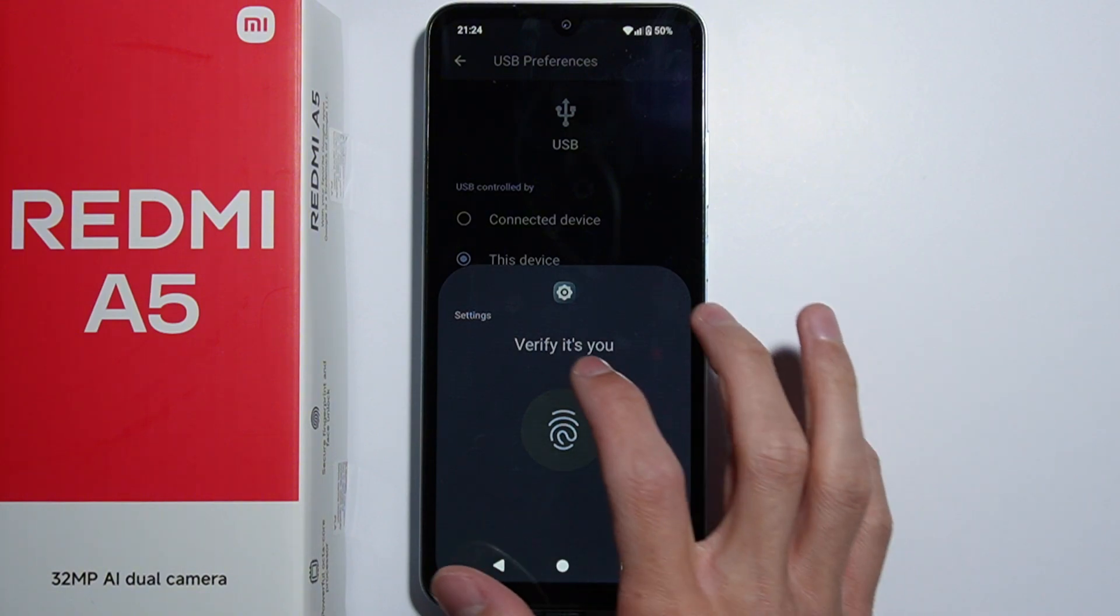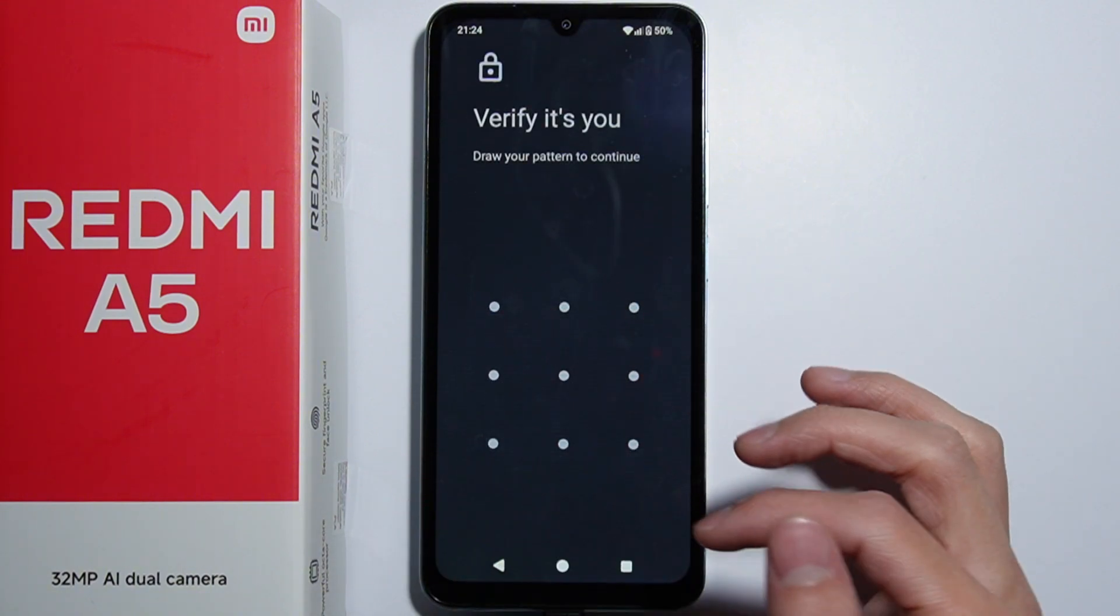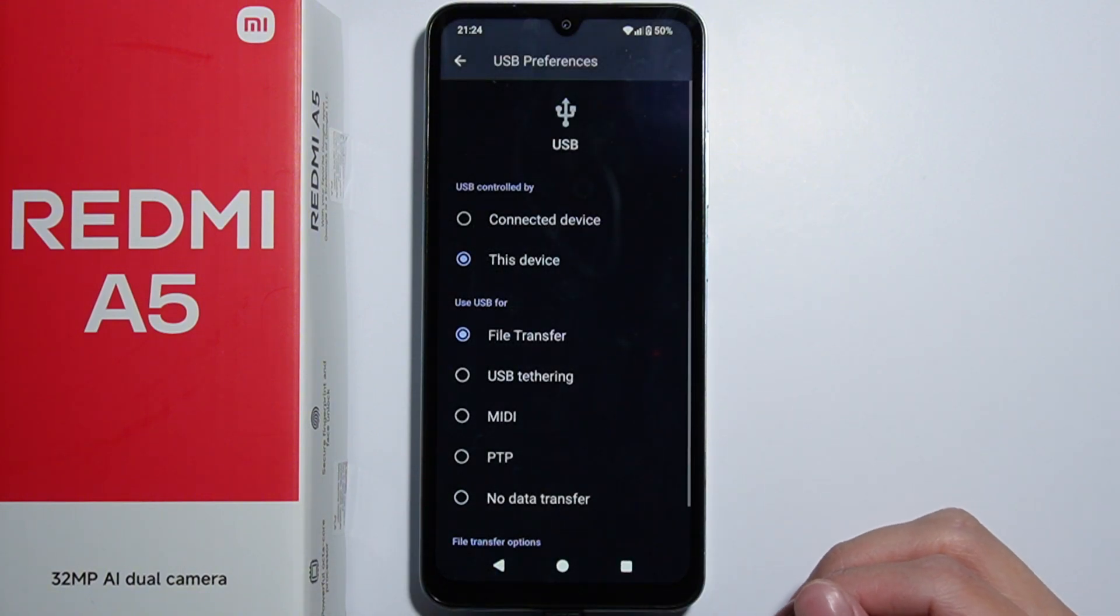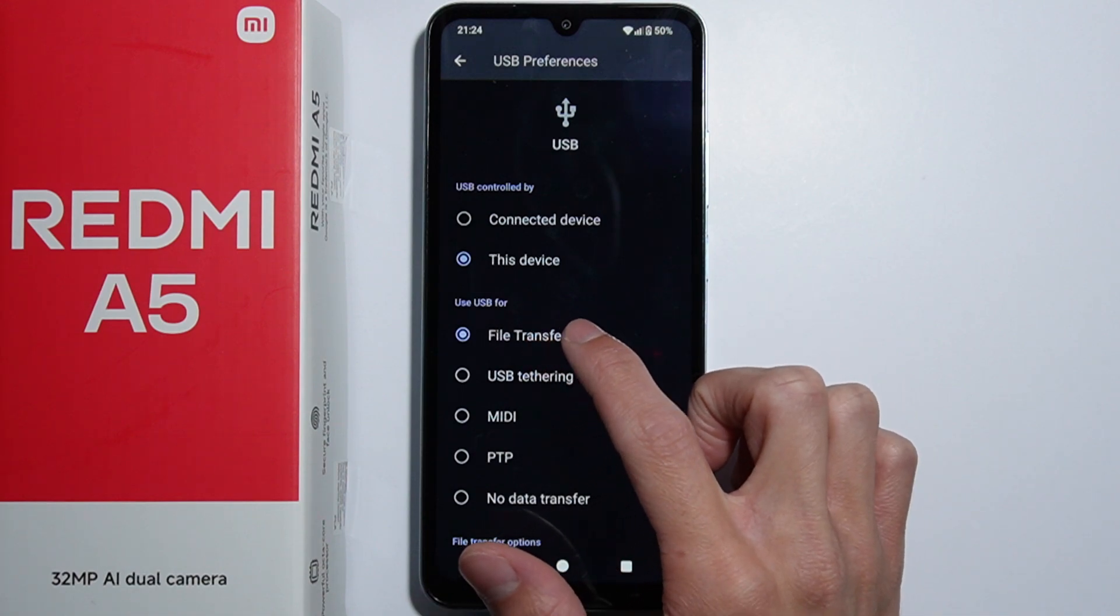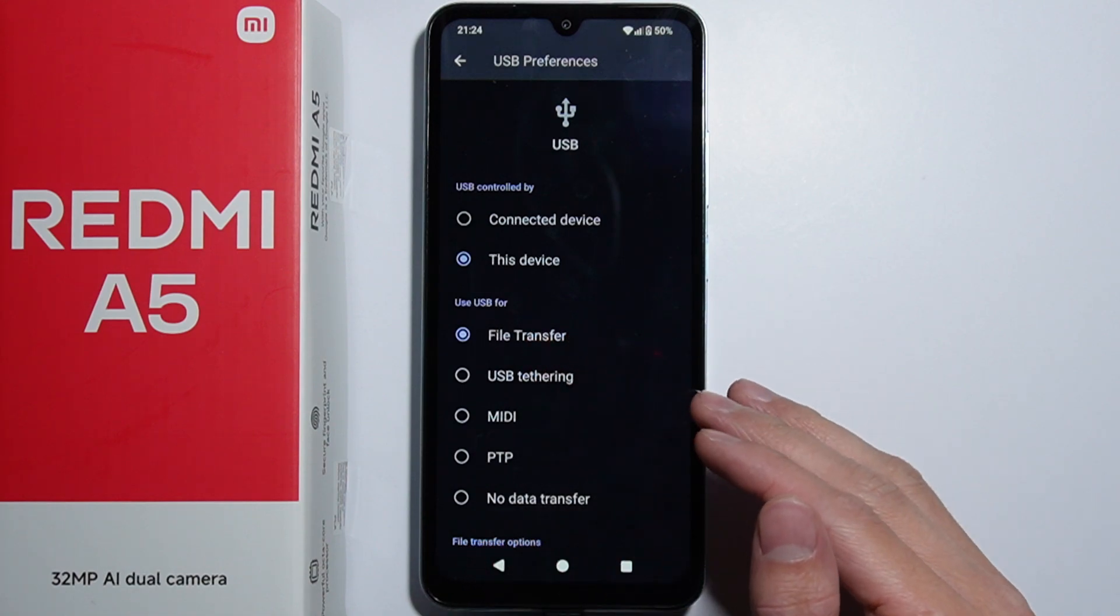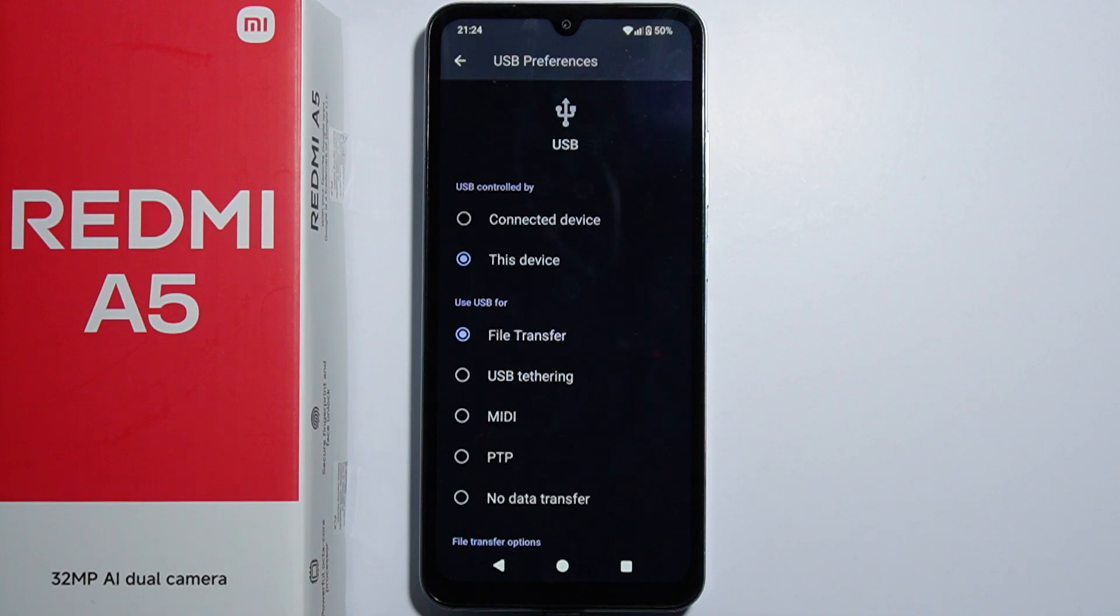We have to verify ourselves to perform this action. After doing this, file transfer is enabled, and now on the PC we can see the internal storage of the Redmi A5.